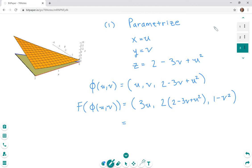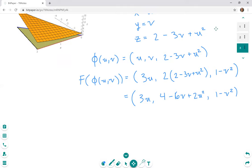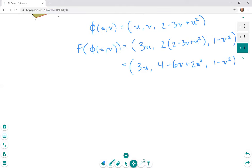Let's simplify this a little bit by multiplying out that 2, so the second component becomes 4 - 6v + 2u².